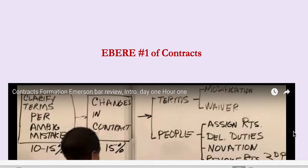Thank you for joining me. I am going to be discussing Emerson Bar Review Expansion on Contracts. This is Hour 1, Day 1 of Contracts.